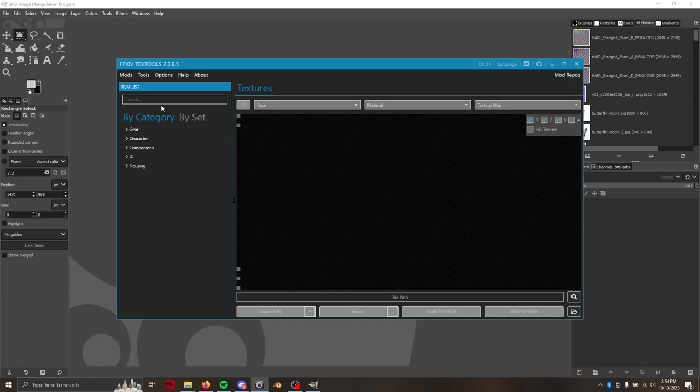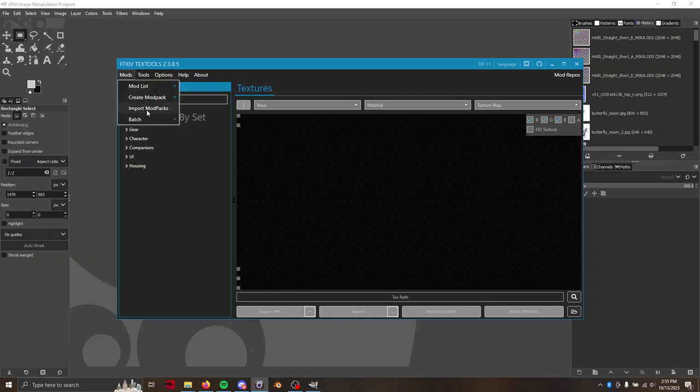This is just to export things, so make sure once again that you have any sculpts or retextures or makeup that you want already in TexTools. Just import mod pack and select your options.